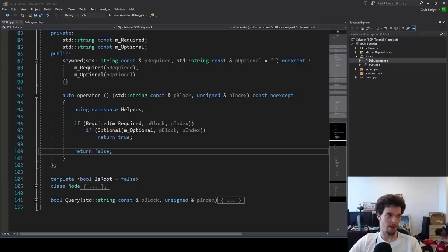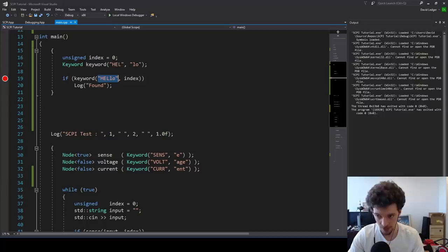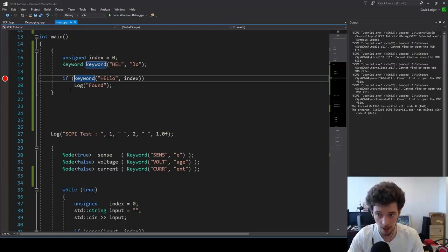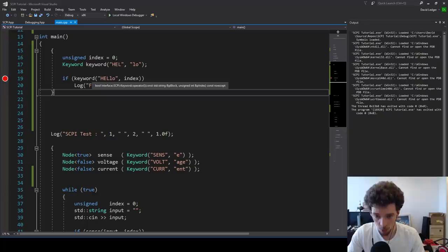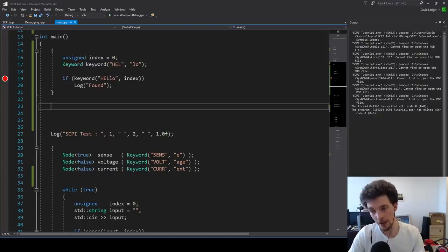All of the parser functions take two parameters: the block to be processed, and an index to start processing from. They always return a boolean — whether it is found or not — or alternatively, whether the index changes or not.